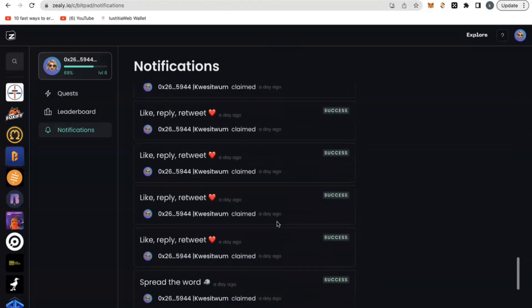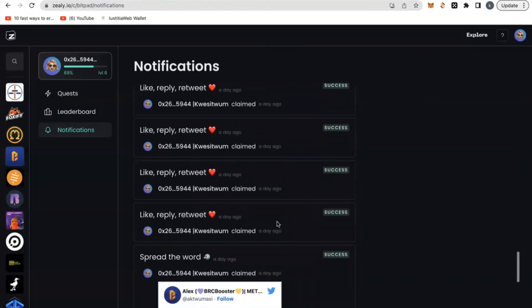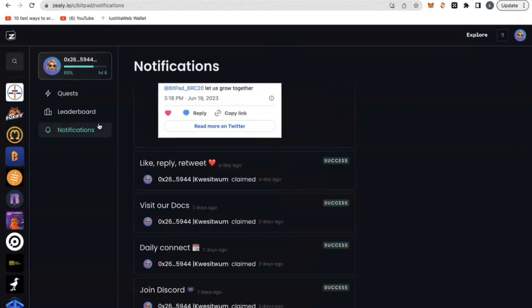You do this daily, it takes very short period or short time of very few minutes and you get yourself earning some free XP points.